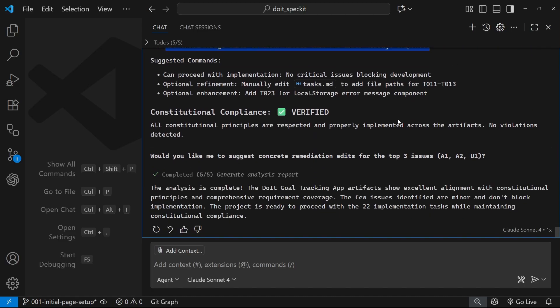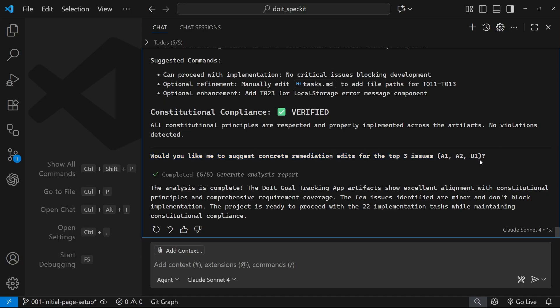If we scroll right down, it says would you like me to suggest concrete remediation edits for the top three issues? So we could do that if we wanted to - we could go in, we could edit all of these files. I don't really want to do that. I just wanted to show you that we can analyze these files. If there's anything in your analysis that you want to change in the plan or the spec, you could do it now and in the tasks before you go ahead and implement those tasks in the next lesson.